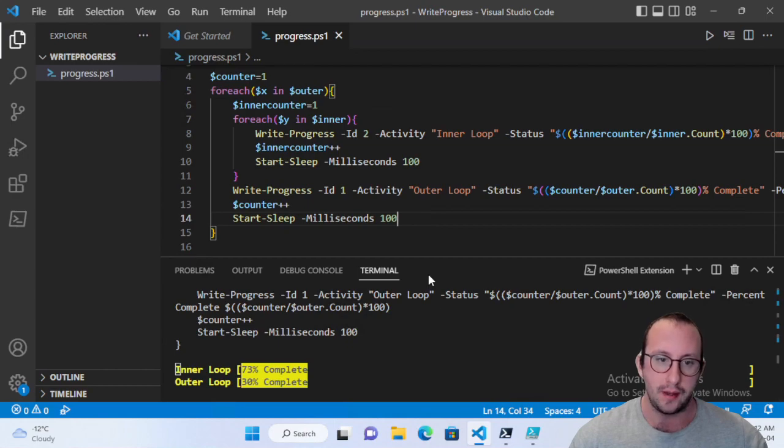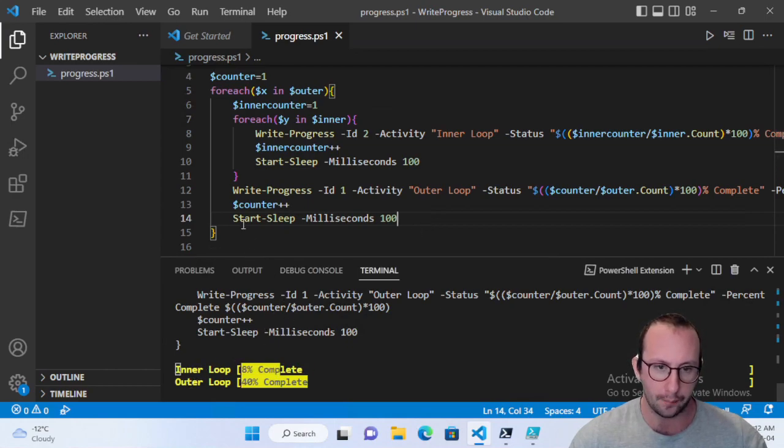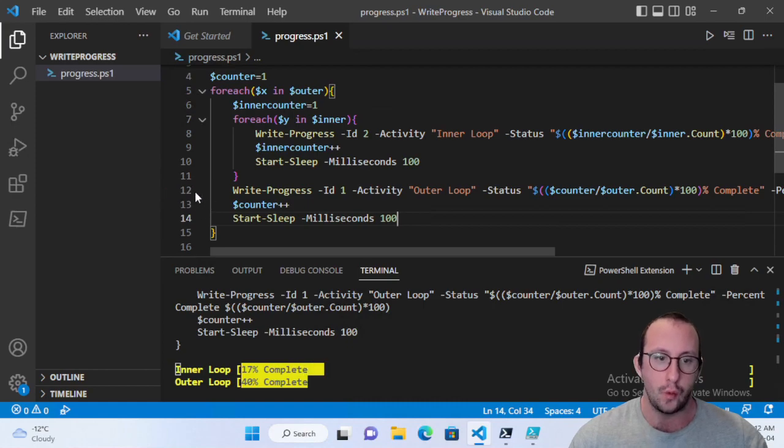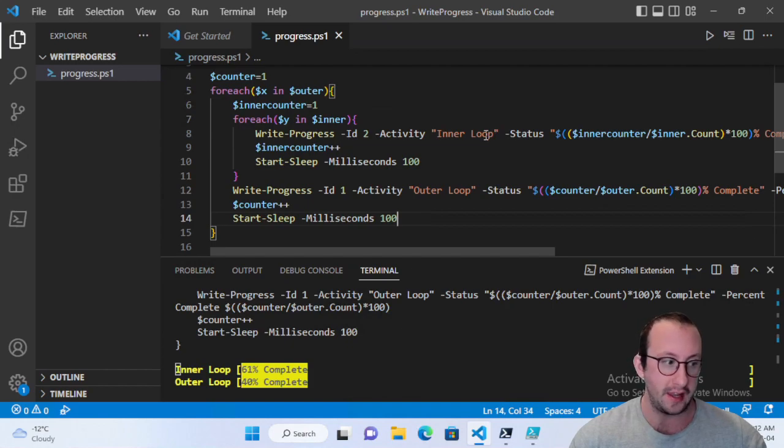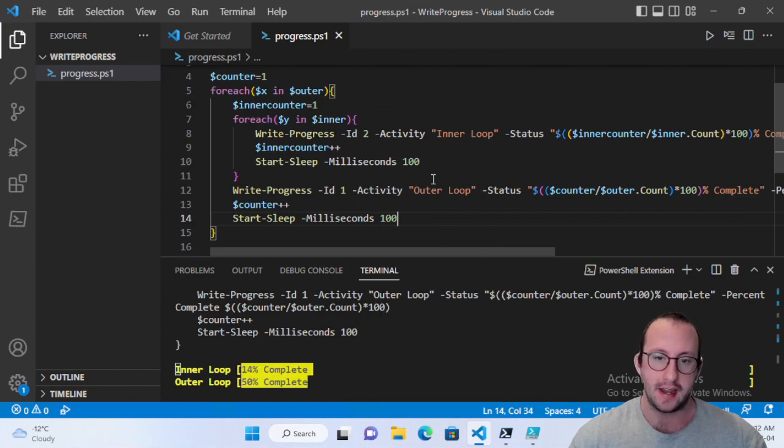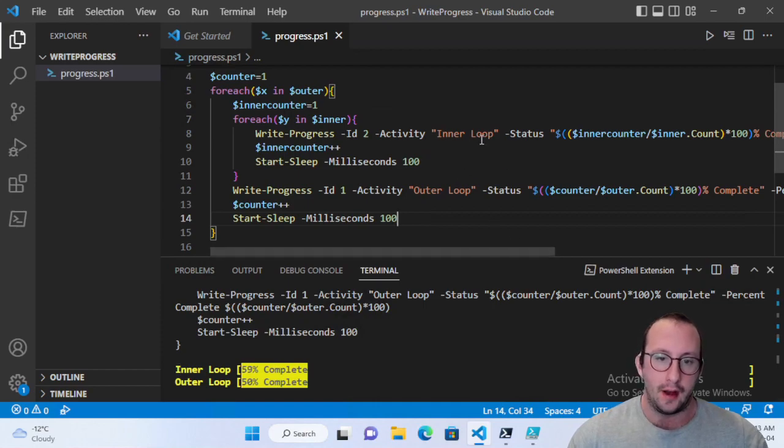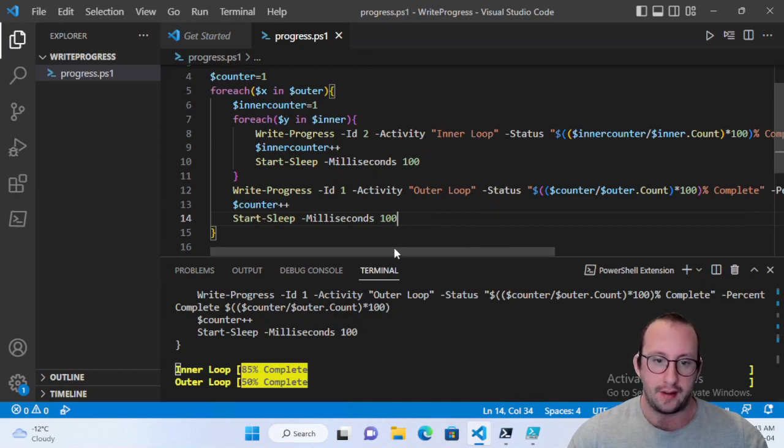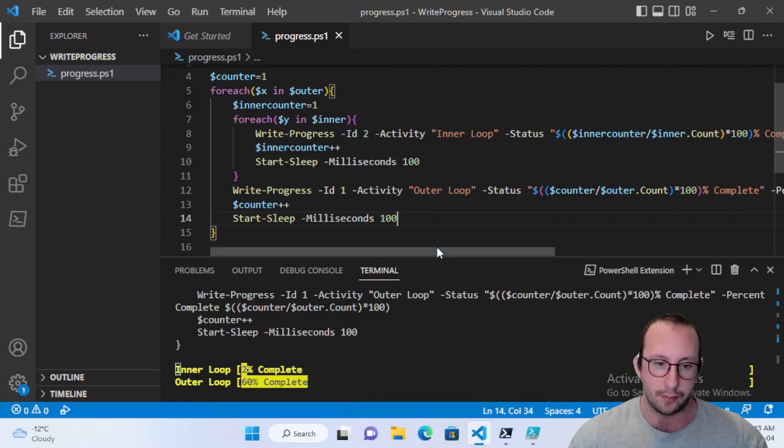So everything is definitely seeming to work really good here. We have our inner, we have our outer loop progress. So you will be able to see your different progresses. Now if you wanted your outer loop on top, you would have to actually do the write-progress before the write-progress of the inner loop. It does go in order of the way they appear and not necessarily the ID. The ID is just used to identify which progress bar to update. The activity is just simply a label, the ID is what identifies the progress bars.